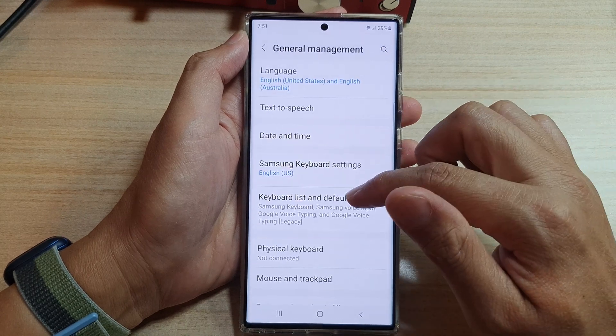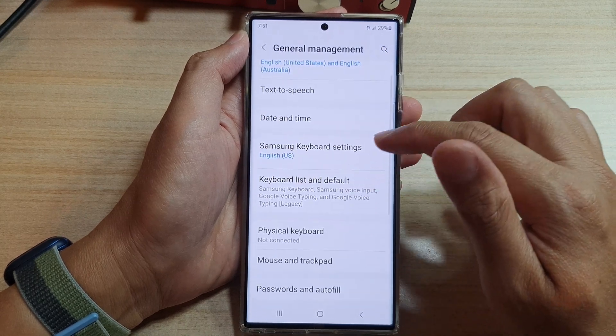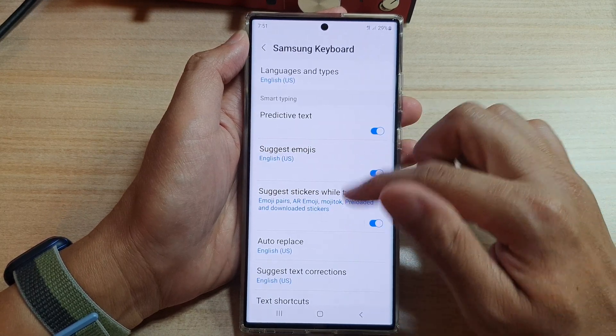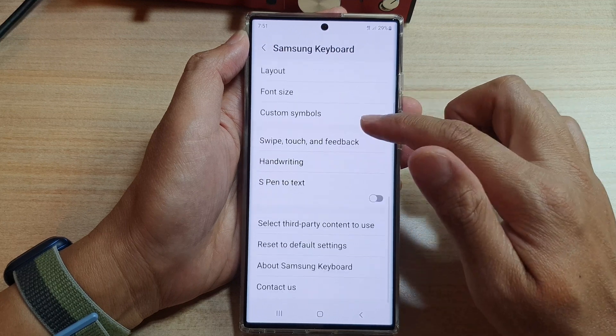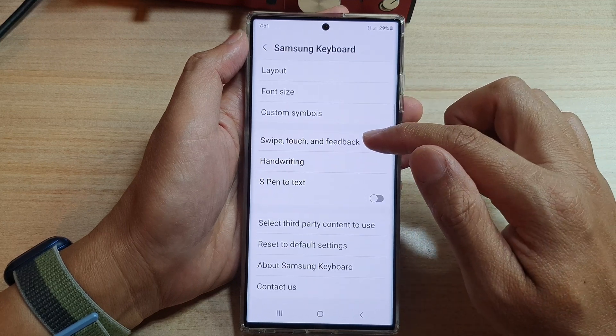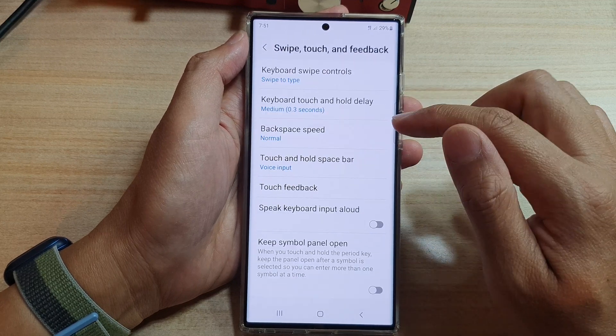we're going to go down and tap on General Management. Next, tap on the Samsung Keyboard Settings. Then go down and tap on Swipe Touch and Feedback.